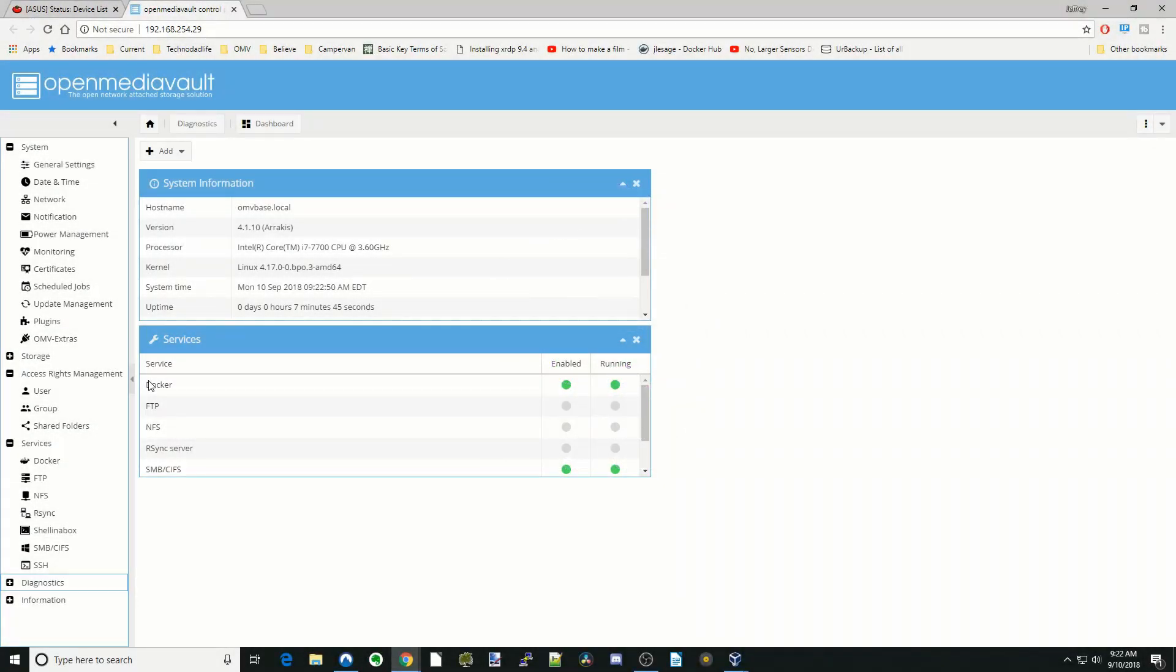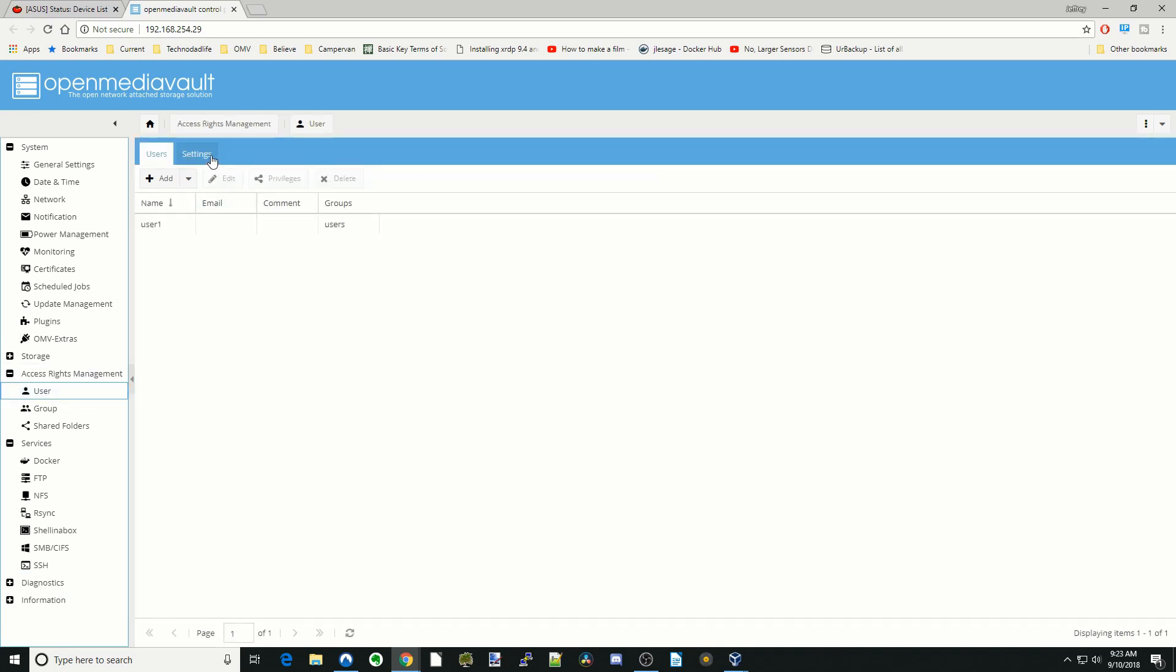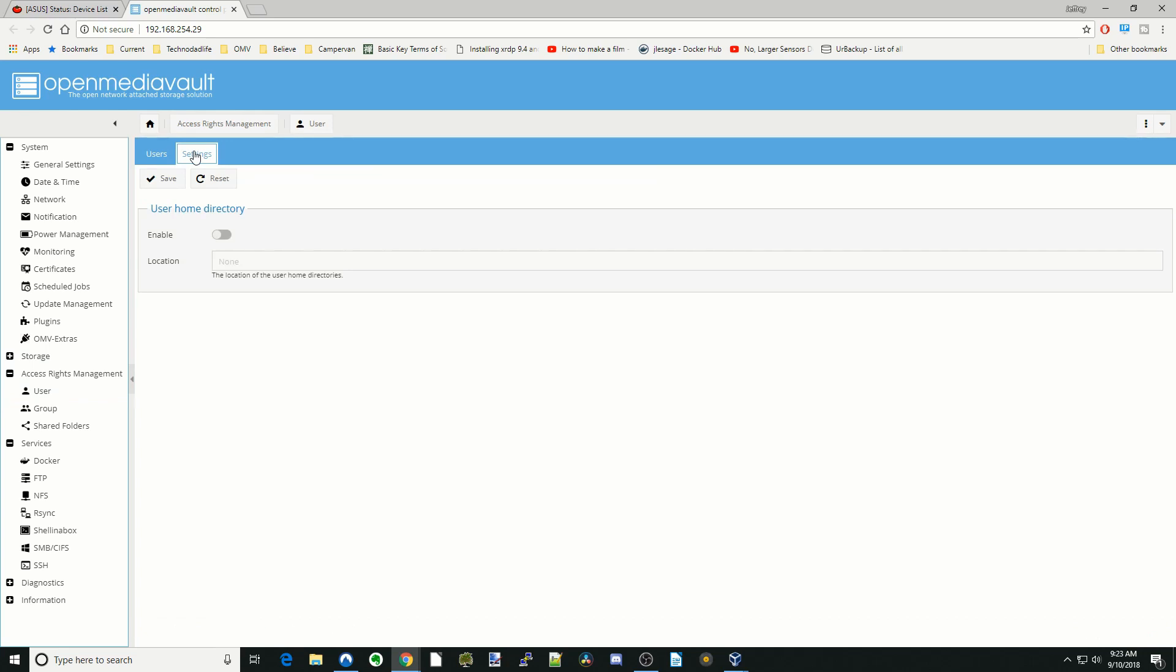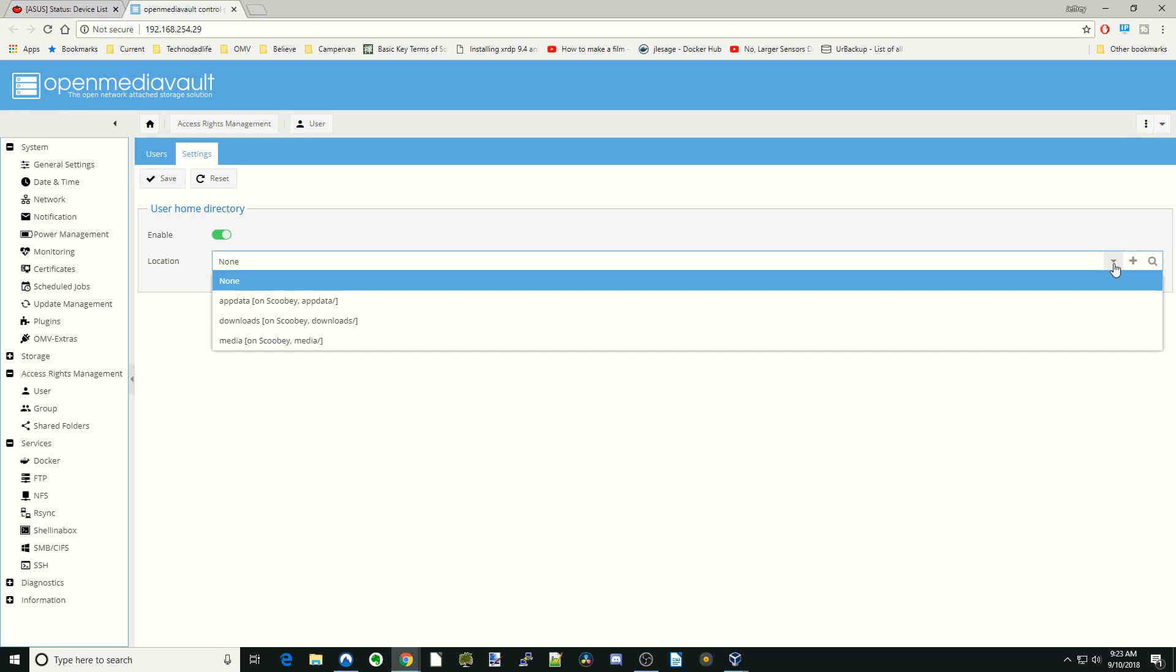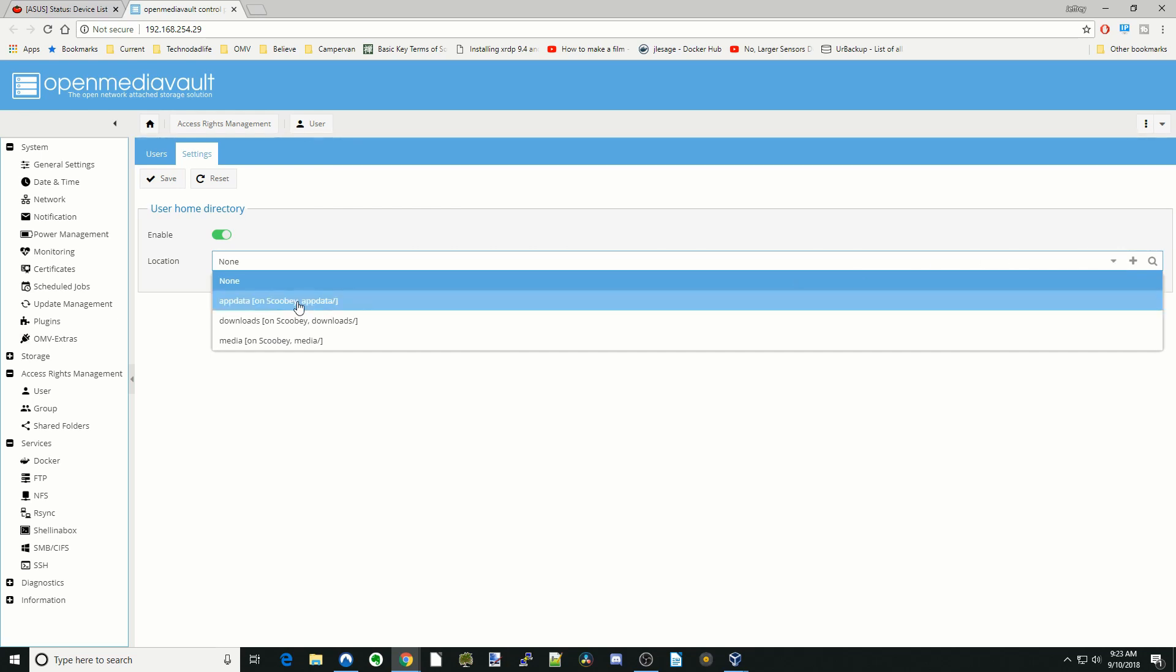So let's get started setting up Remote Desktop. The first thing we need to do is go to Users, then Settings and Enable User Home Directory. We're going to put a location for that in our app data and then click Save.